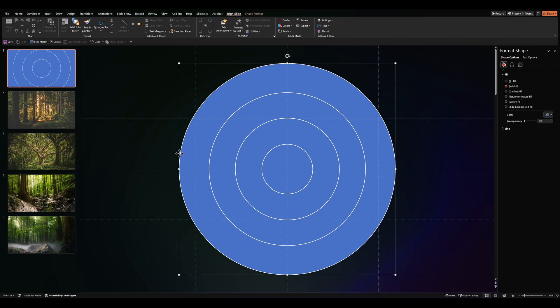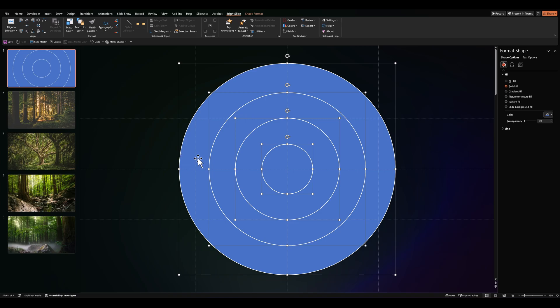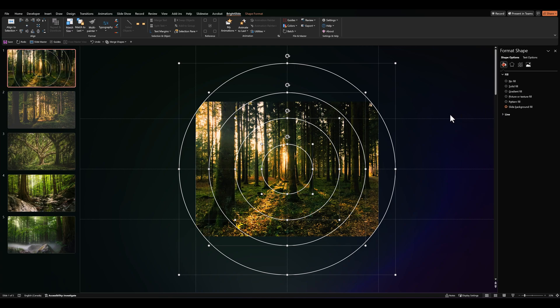Next, let's click Ctrl A. Select everything once again. And this time click on slide background fill. Therefore, all our circles are filled with the same forest background that we have on the slide.